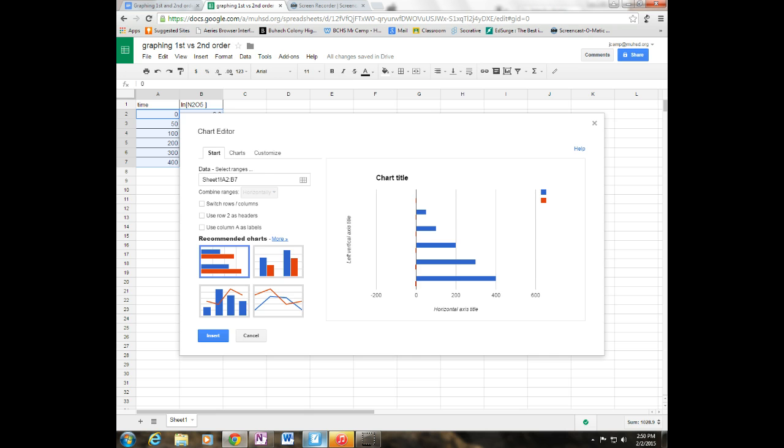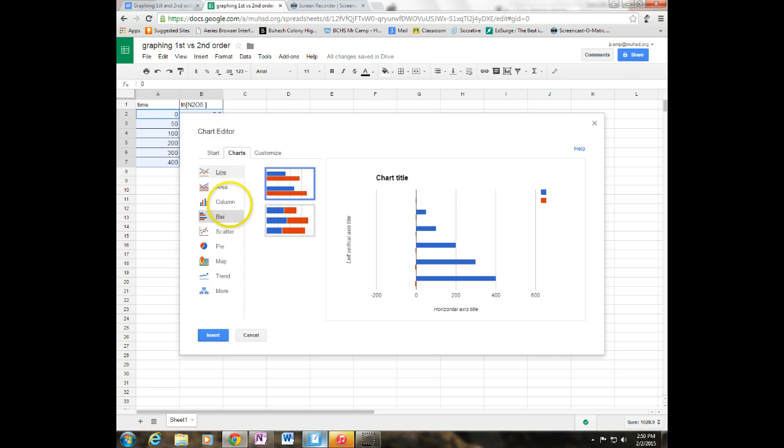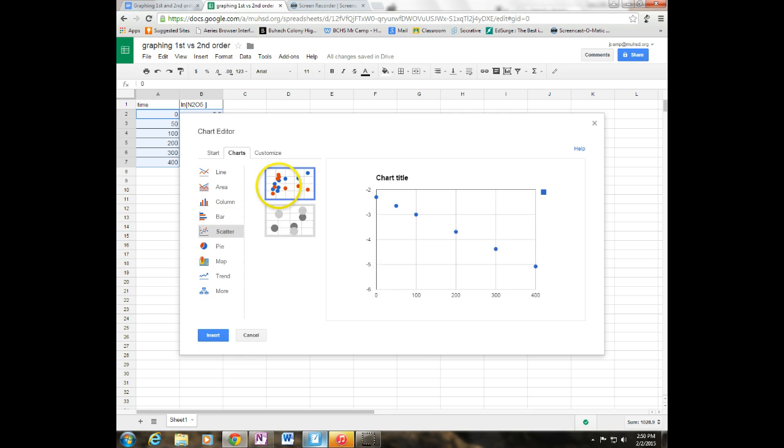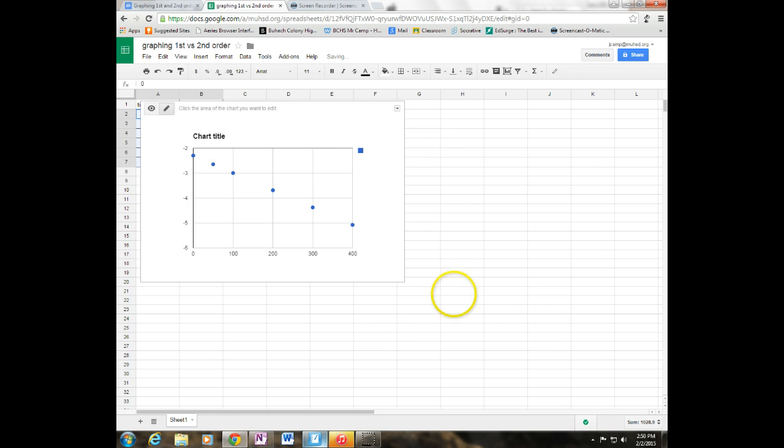And I get this window here. Right here in the middle, I'm going to click on charts. I'm going to click on scatter. I'm going to choose my scatter chart just like that. And I'm going to go ahead and hit insert. So there it gives me my chart.